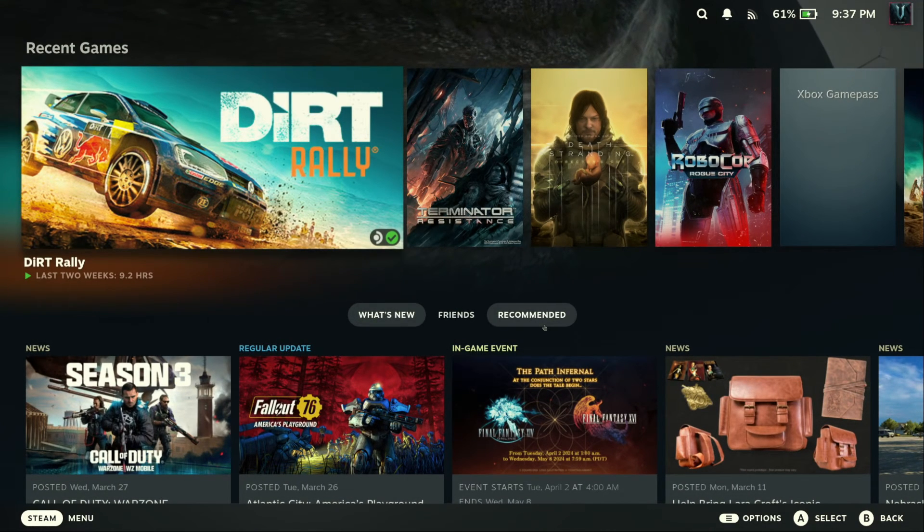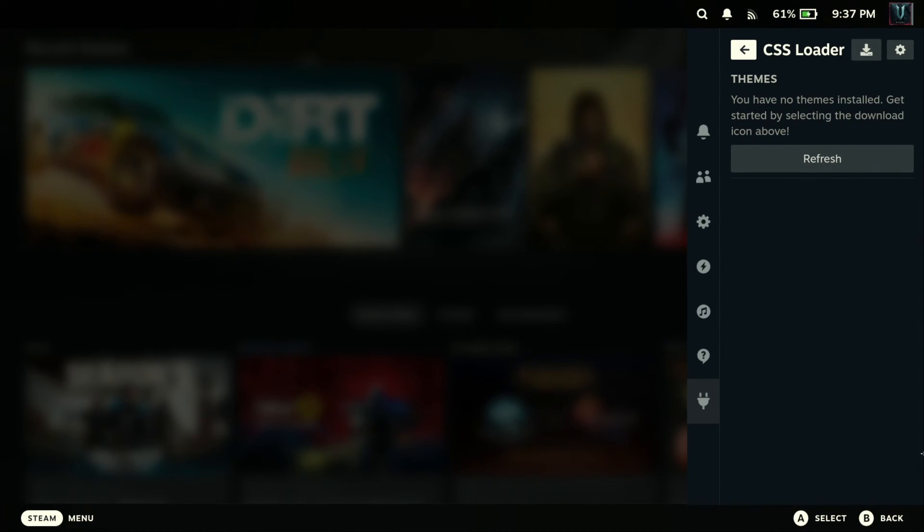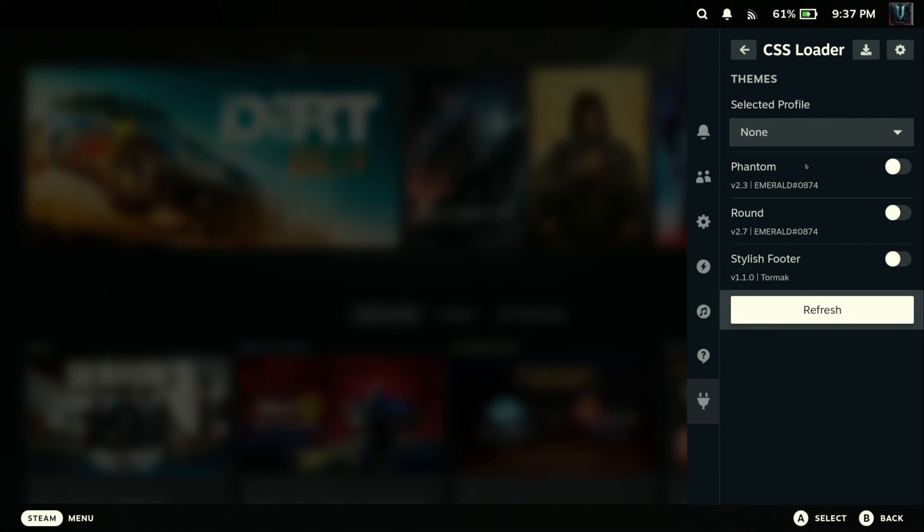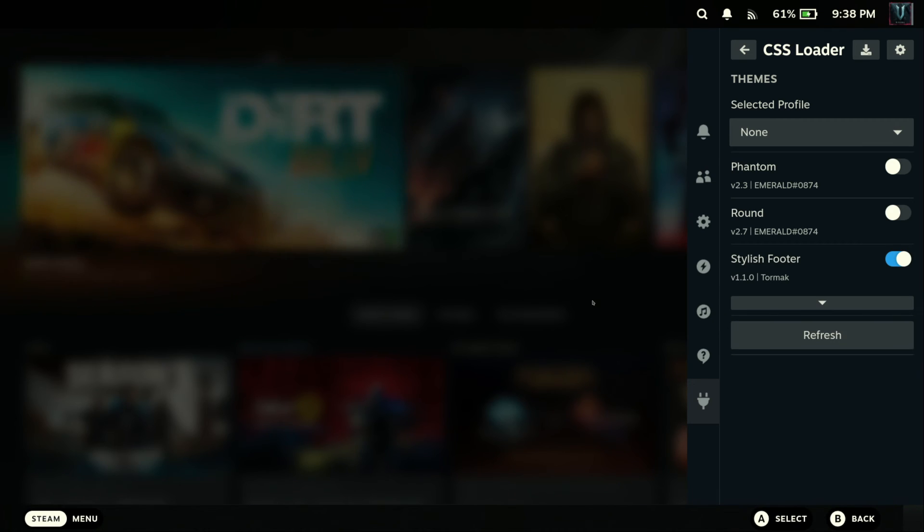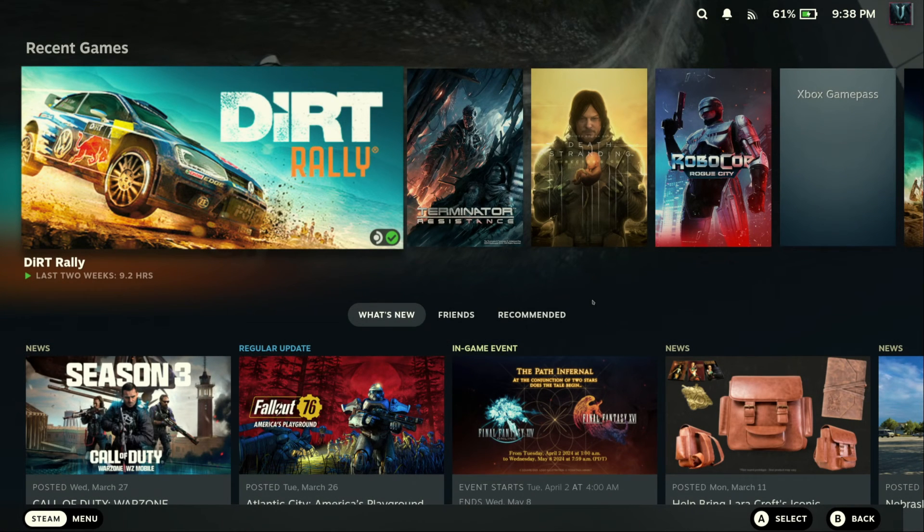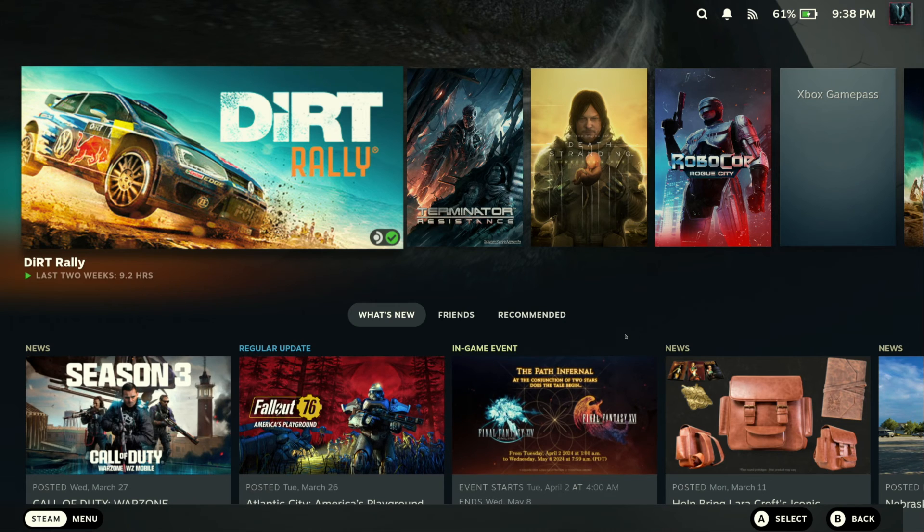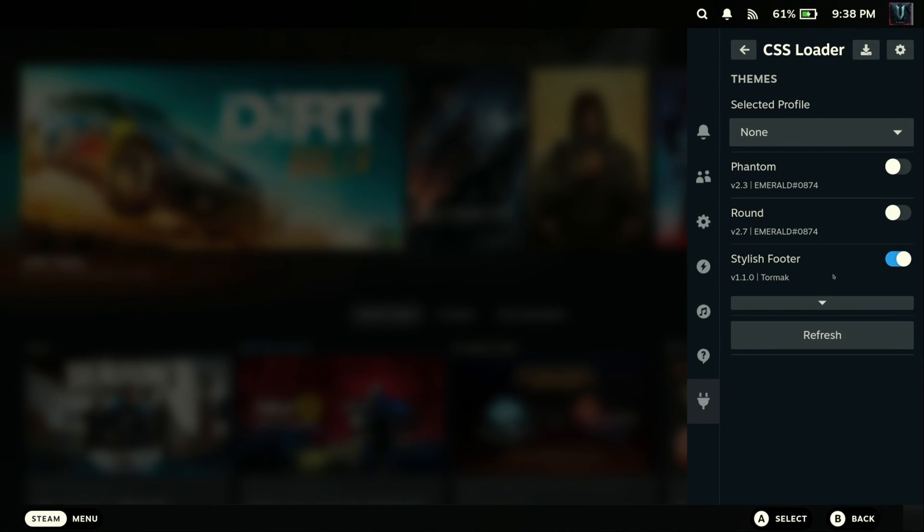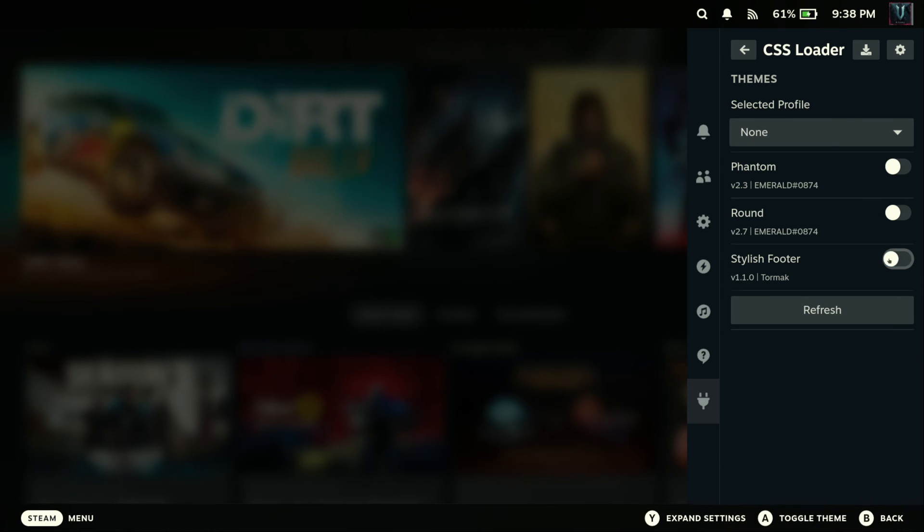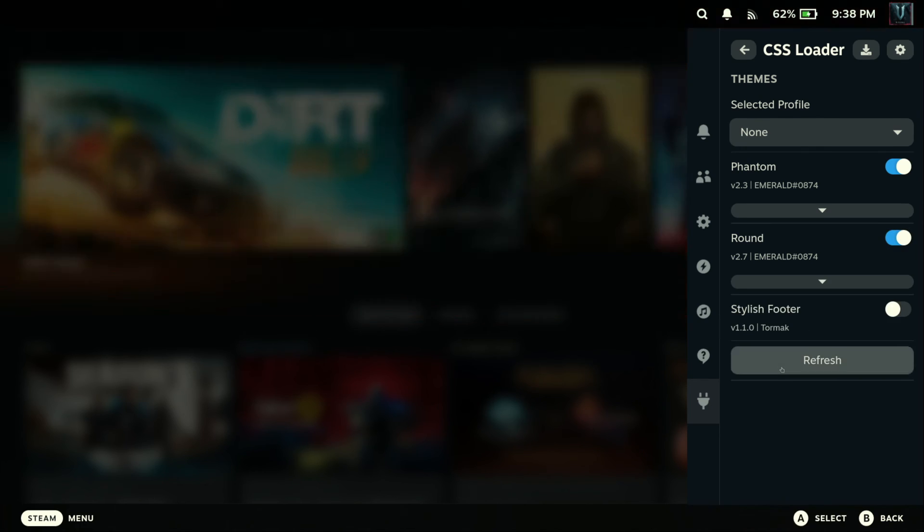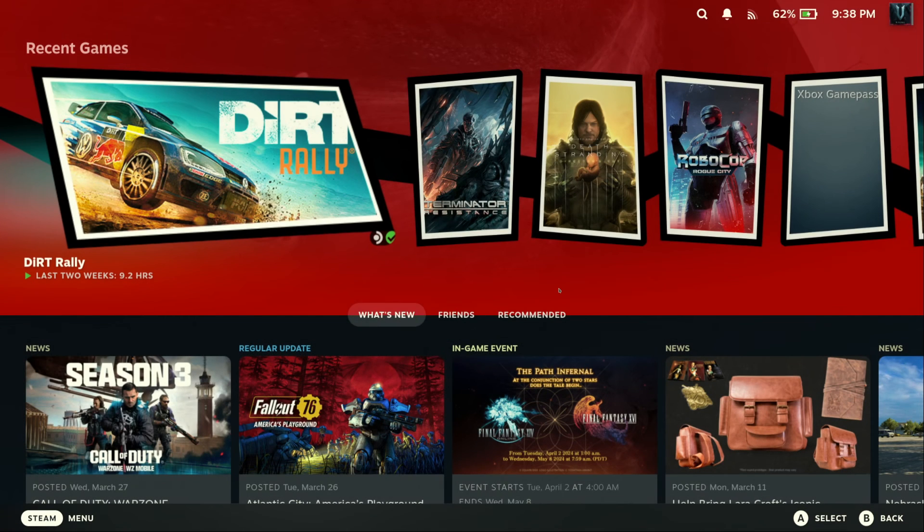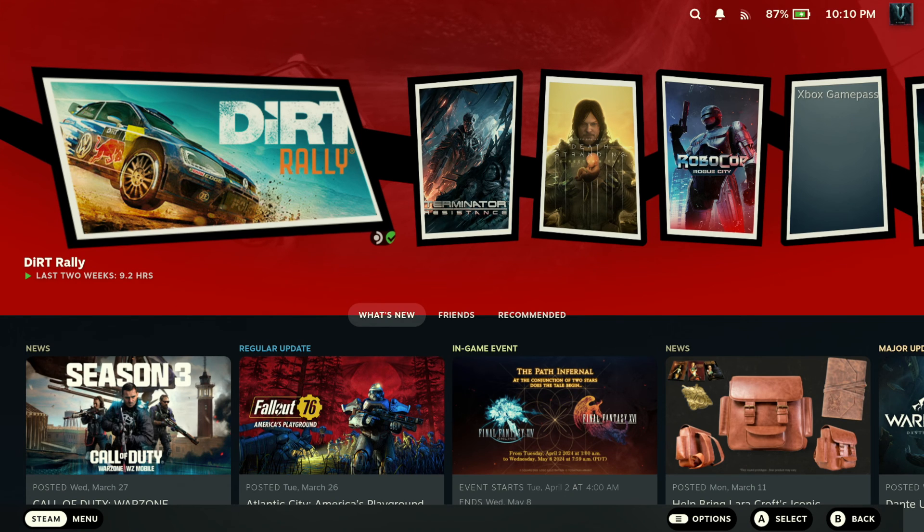And let's go back to our quick settings. Okay, we're already on CSS Loader, so just hit refresh and it should display our themes, and it does. So let's try stylish footer first and see how that looks. We'll activate it, hit refresh, and it should activate. Don't really see much of a difference. Let's try... Oh, stylish footer, my bad. That's not really a theme. Okay, never mind. Let's try Phantom. Refresh. Let's try to turn on the rounded mod or the round mod. Refresh again. Looks pretty good.